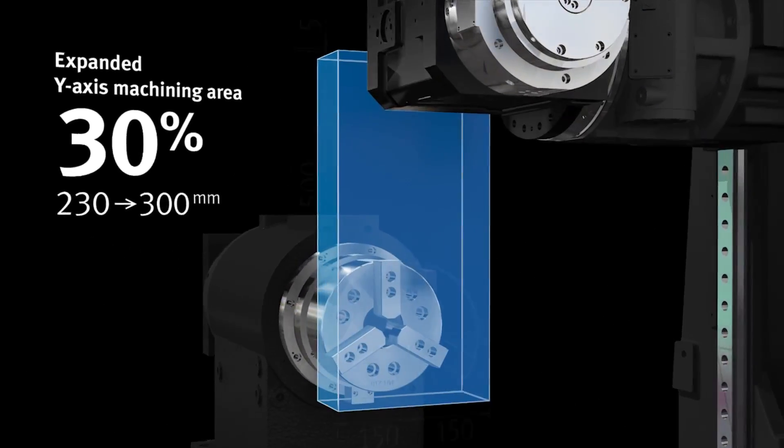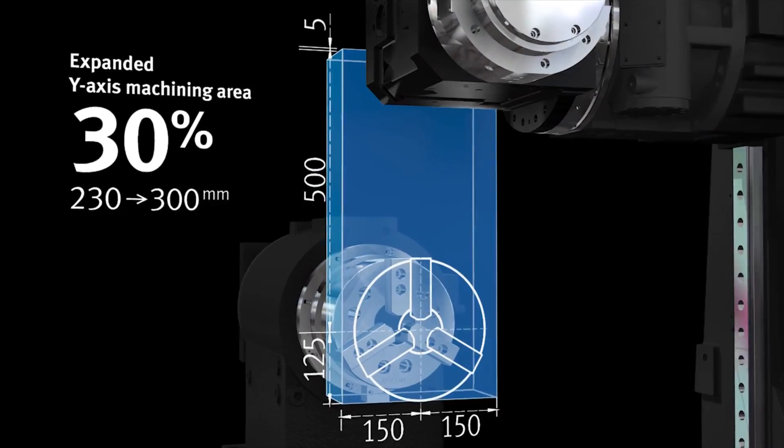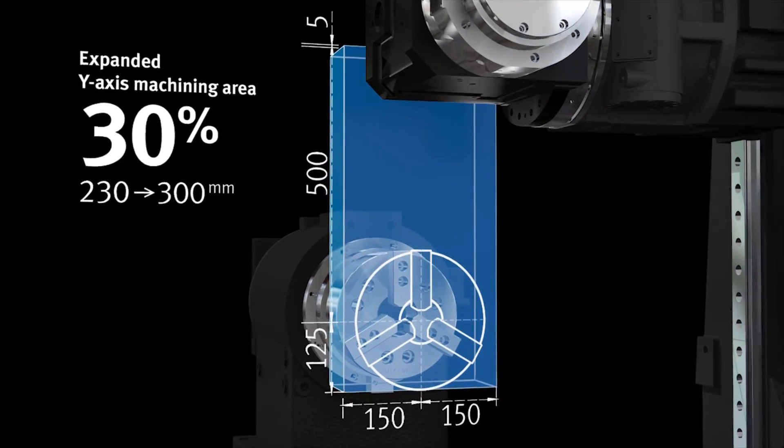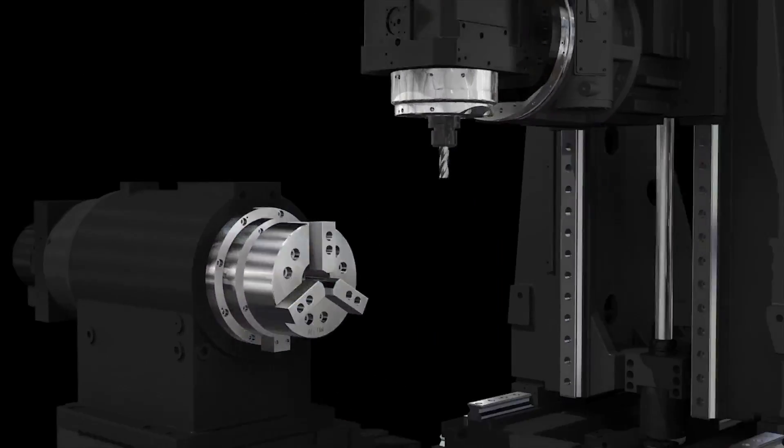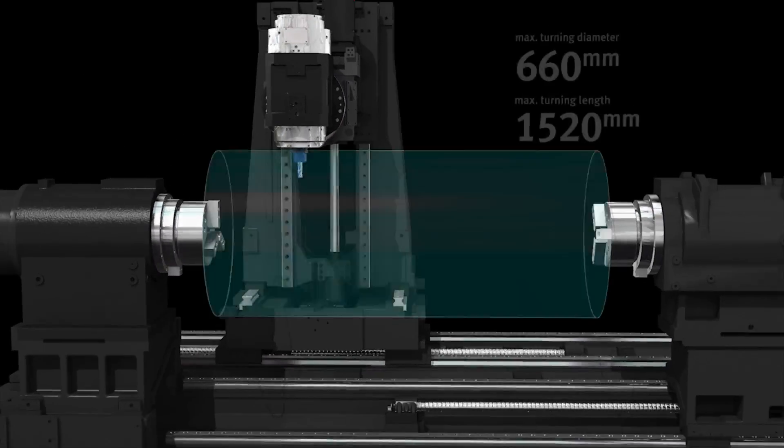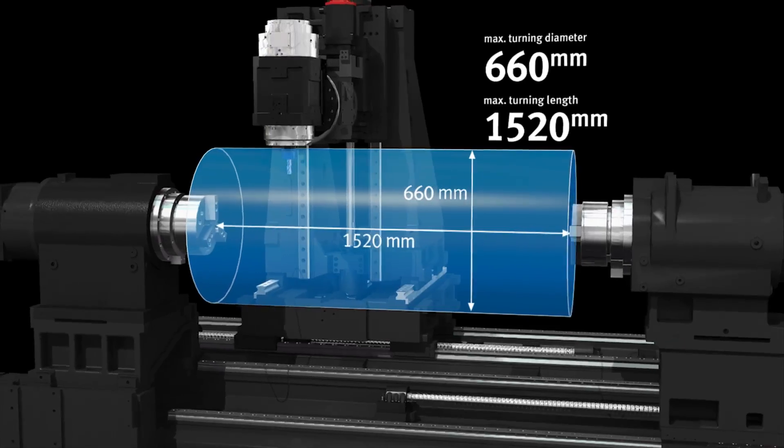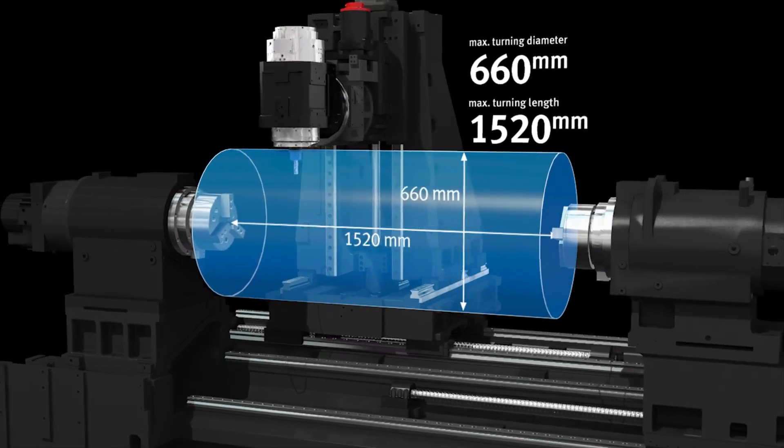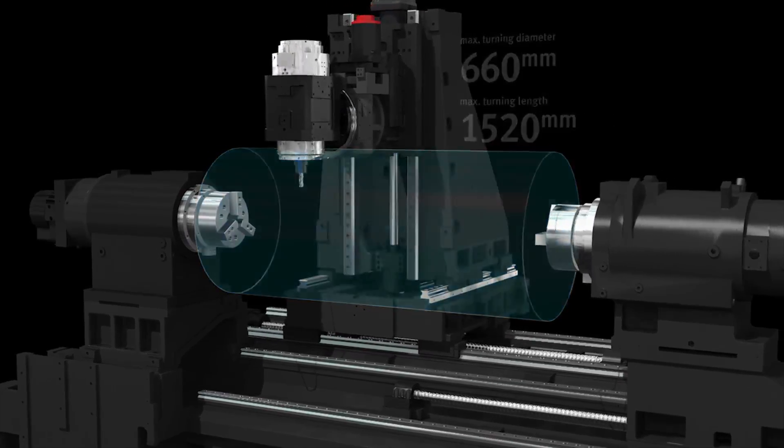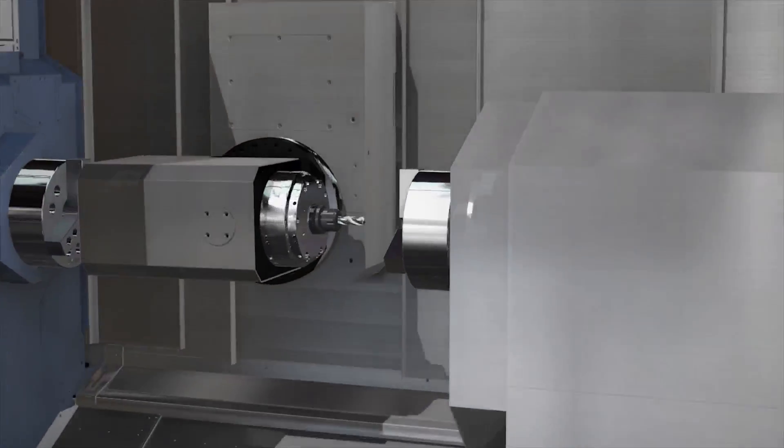With an orthogonal structure, the Y-axis machining scope has been expanded. And because of an increased machining area and bar turning diameter, the series can work on bigger and longer workpieces.